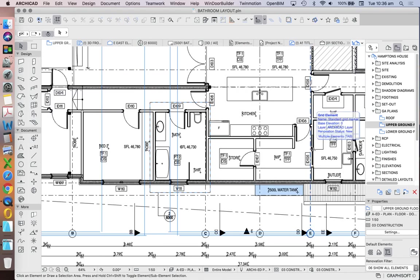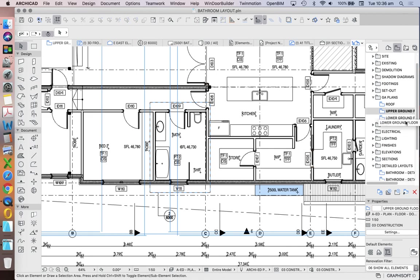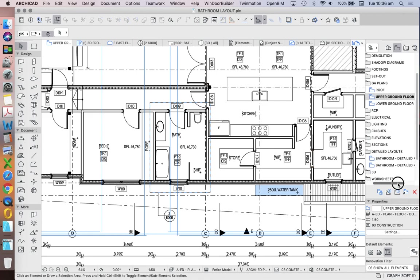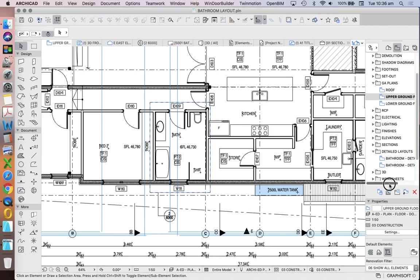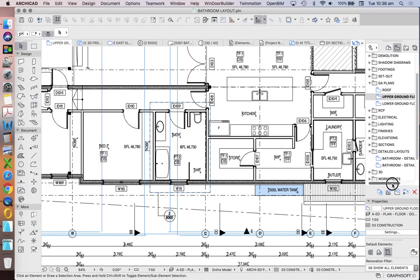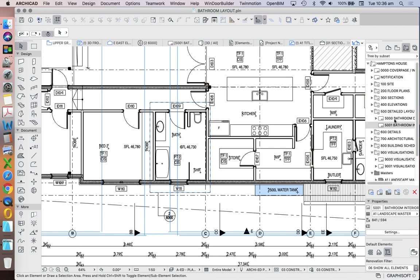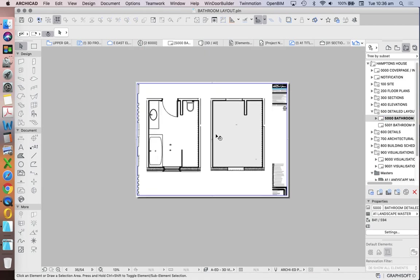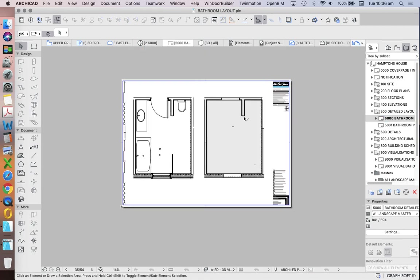We're now going to make some changes to the saved view that we've just created. We created the detail markers, or the detail drawings, of the bathroom at a scale of 1 to 10. But when we placed it onto our layout, we saw that they're quite big. So what if we wanted to change the scale? Is it too late to do that? No.